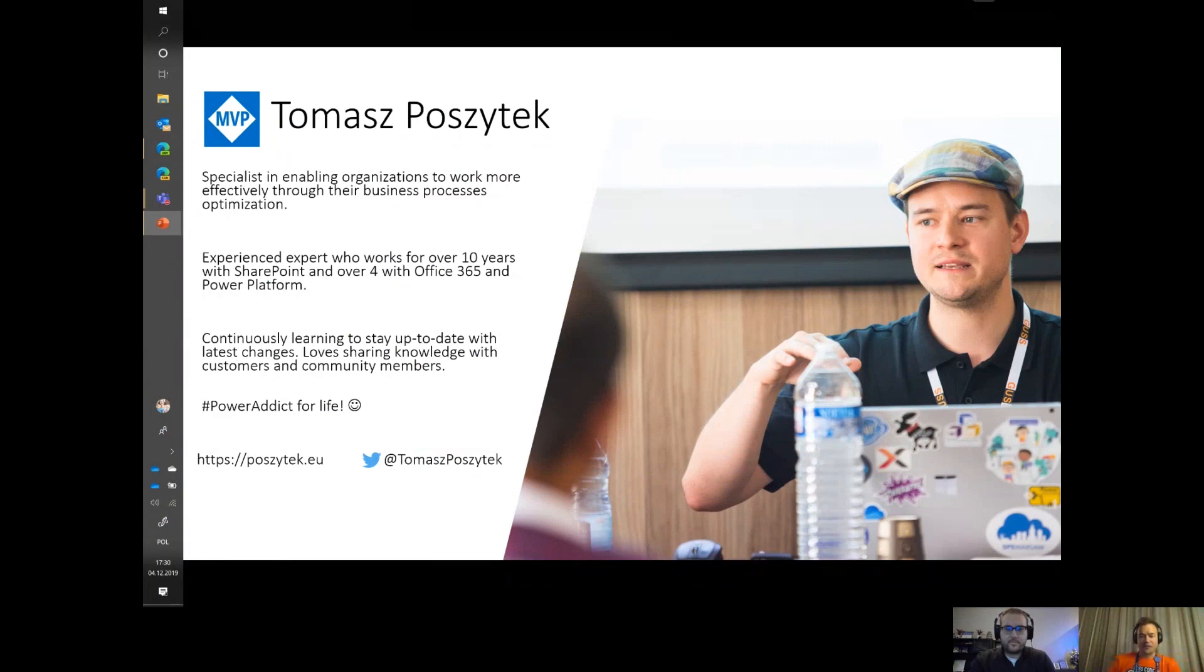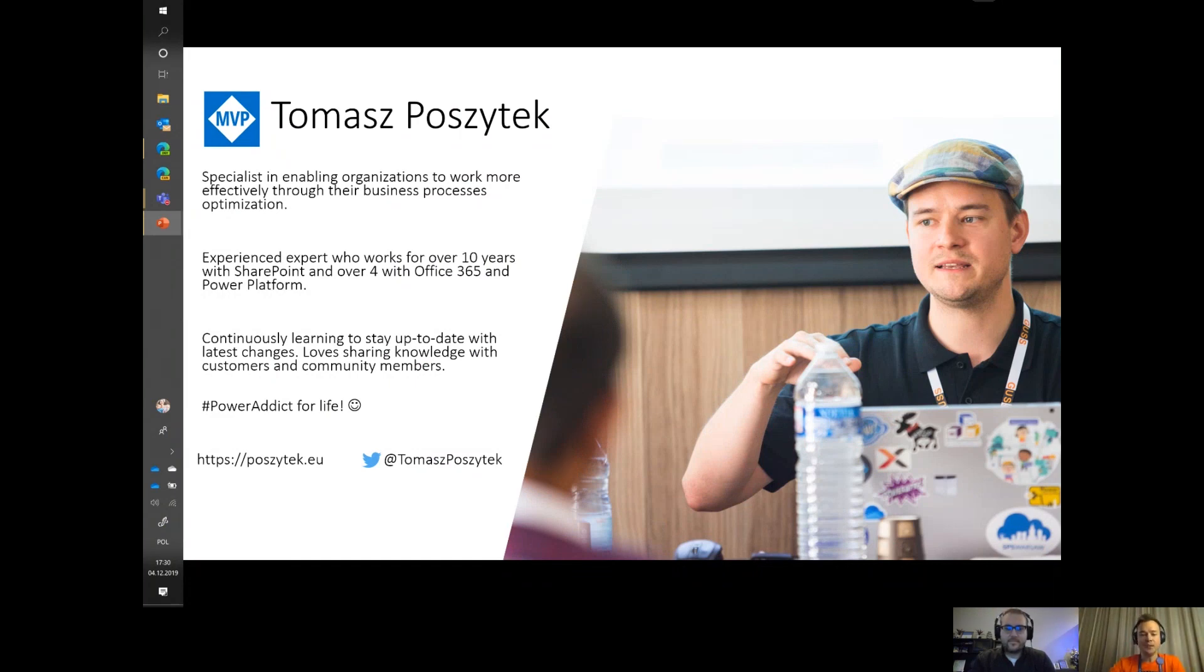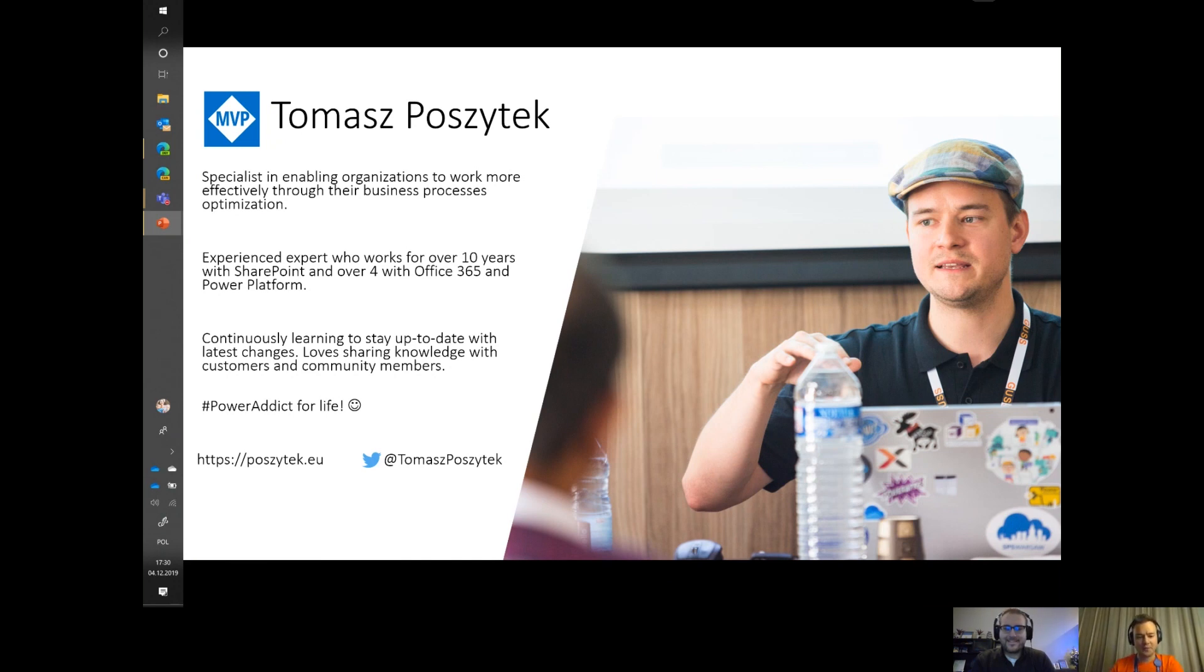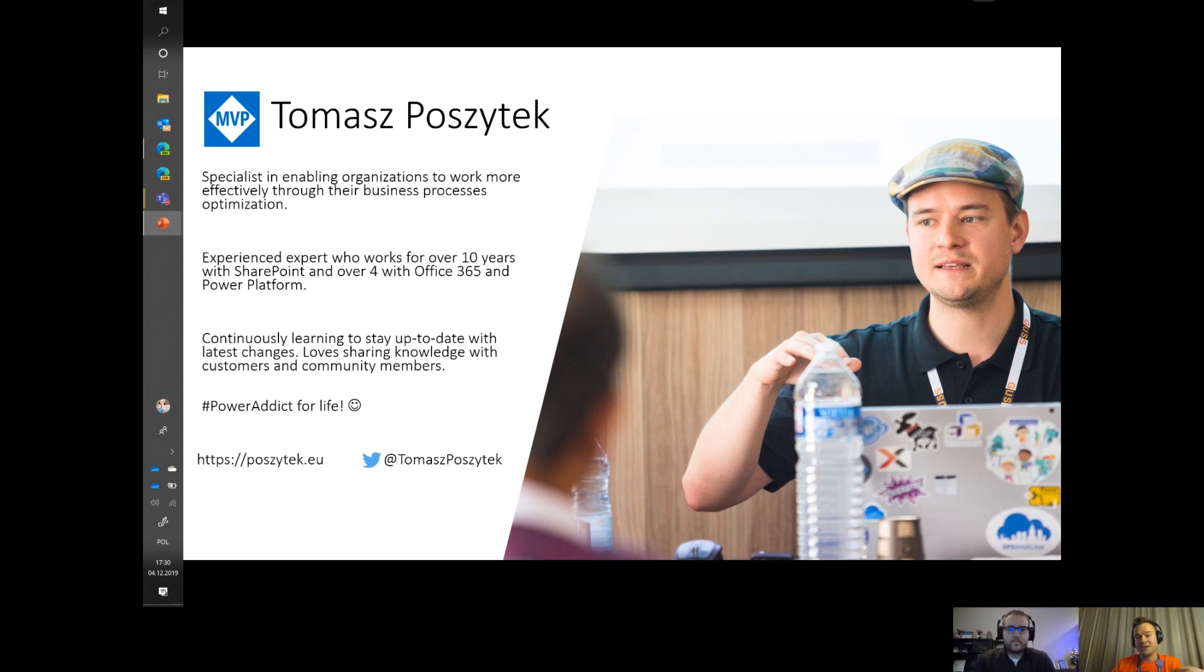As John said, I'm a proud MVP, awarded last month, specializing in business applications. The Power Platform is what I'm working with every day. I have experience with processes for over five years, not only with Power Automate but also third-party processes and SharePoint designing. If you want to learn more about what I'm doing, feel free to follow me on Twitter and look up my blog posts where I cover complex scenarios and topics inspired by my customers.